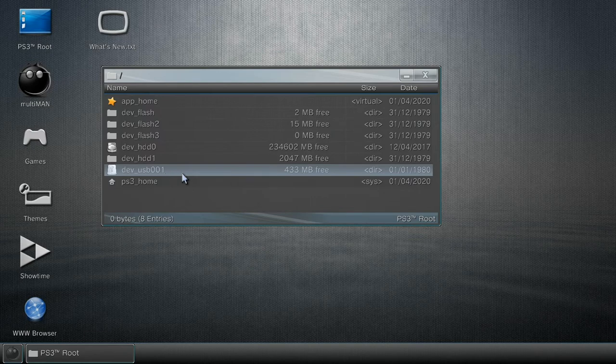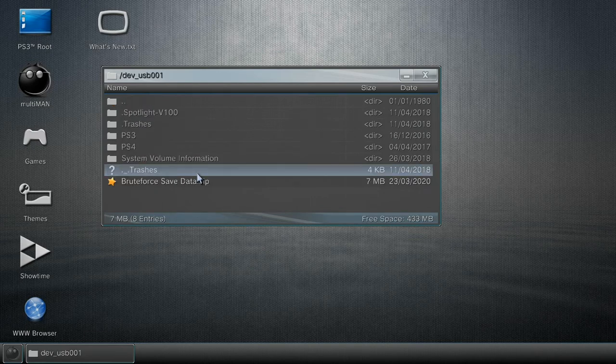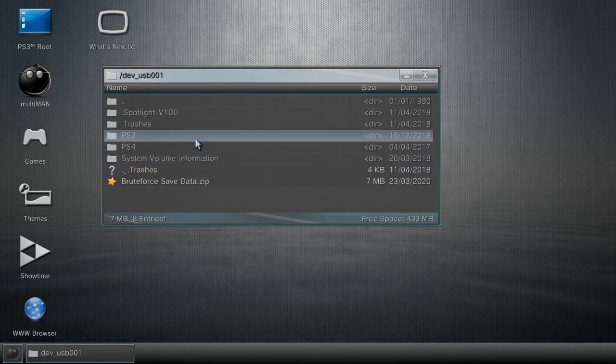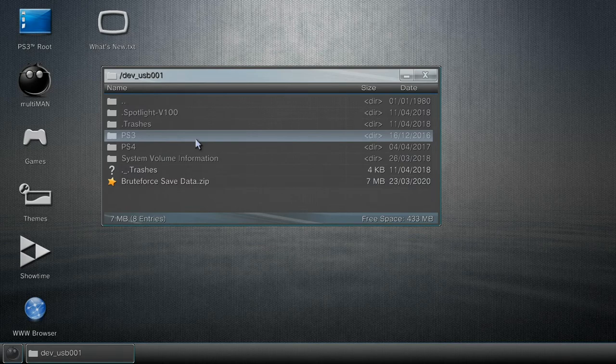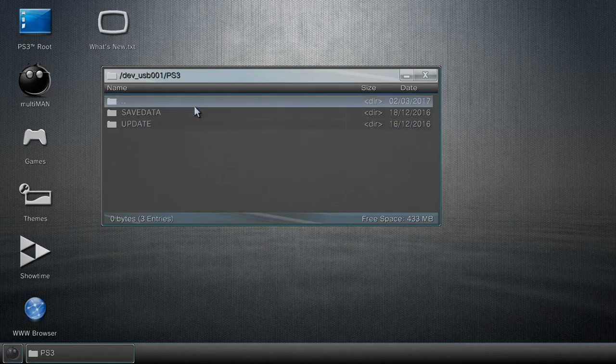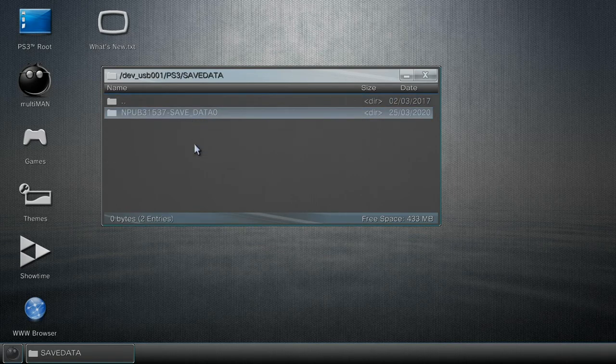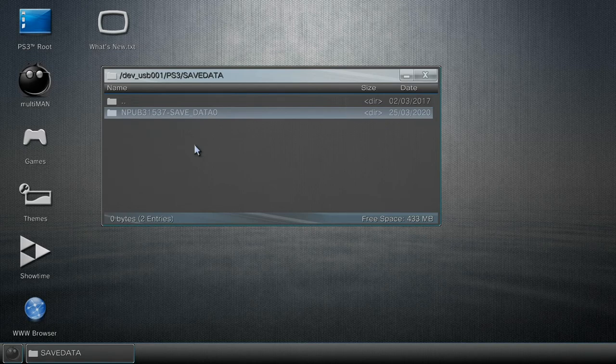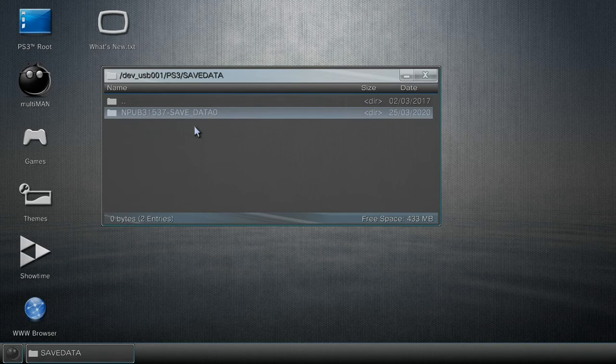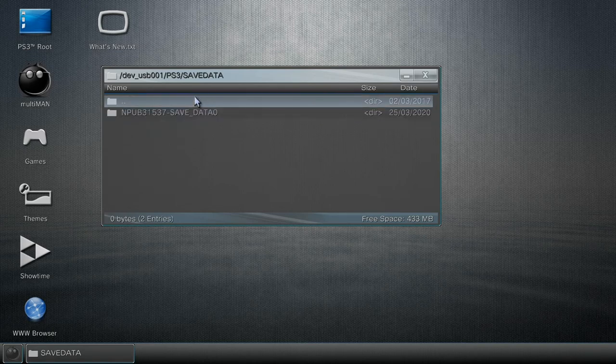My save data folder, and I want to paste this save inside of here, the copy protected save.